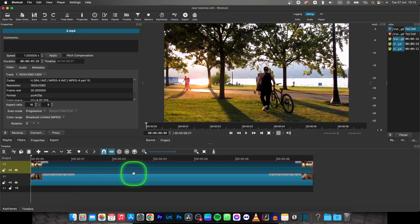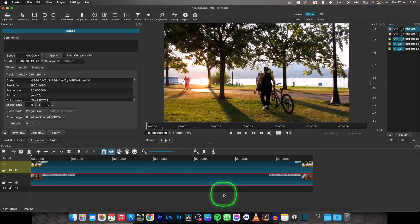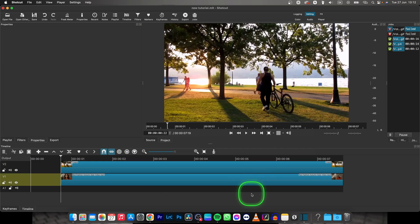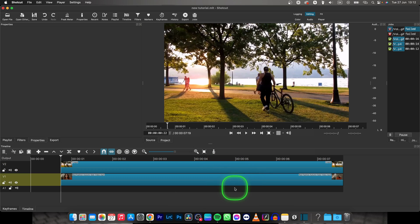You can select all clips in your timeline just by pressing Command and A. As you can see, now all the clips are selected and I can move them all at once.